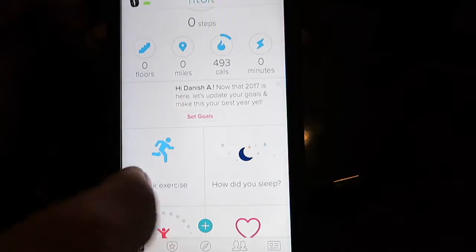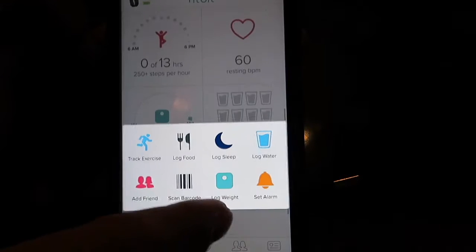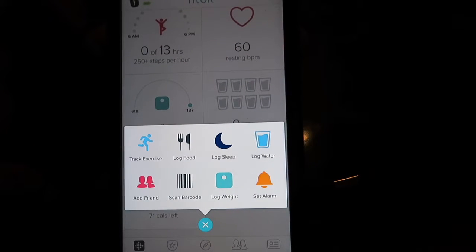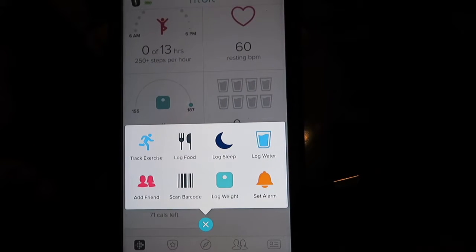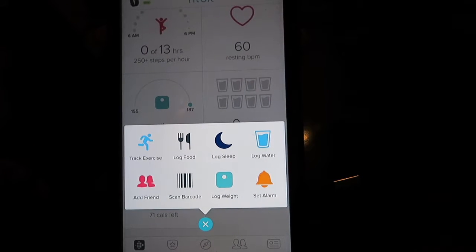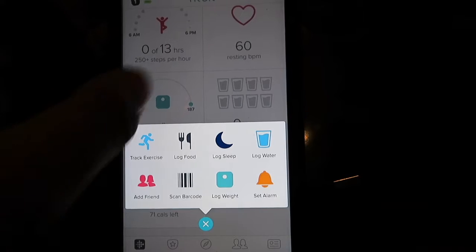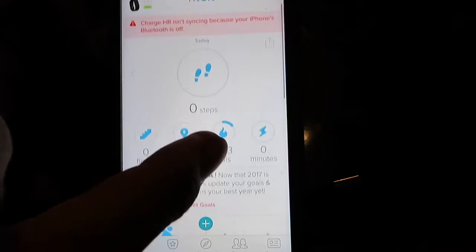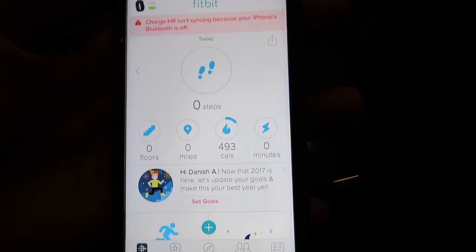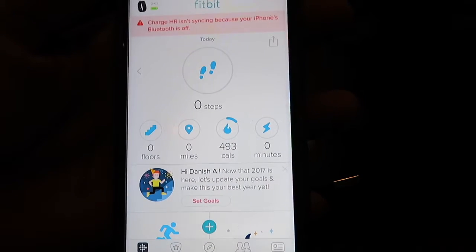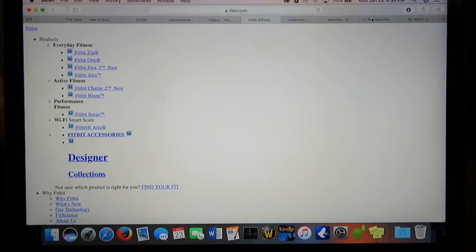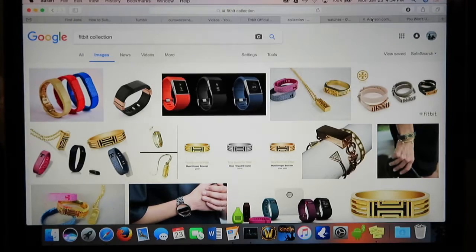The app also lets you log your food. Food logging is very easy with the barcode scan function—it tells you the nutritional information, and all you need to do is input the amount of that food you've consumed.